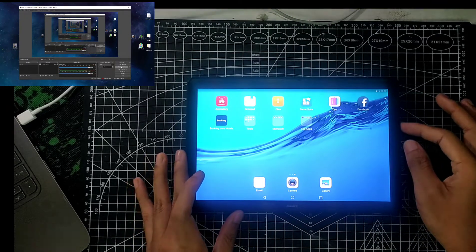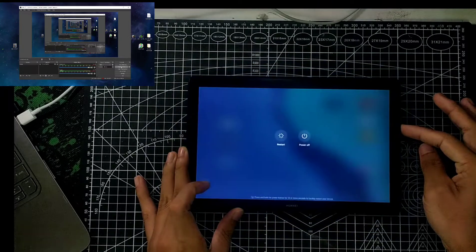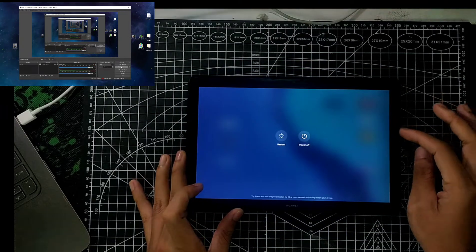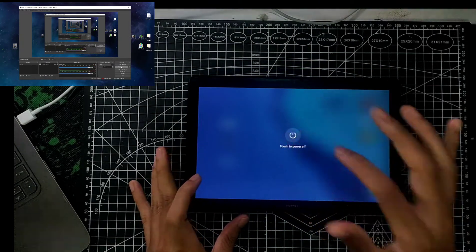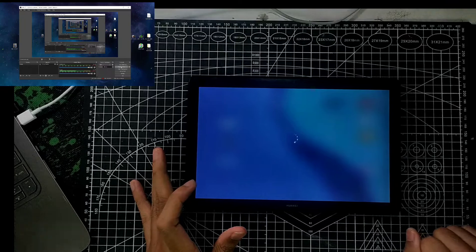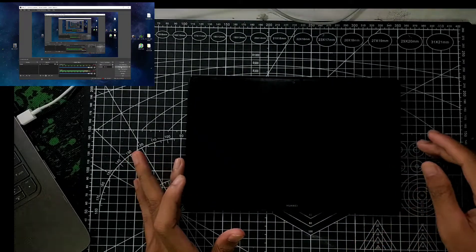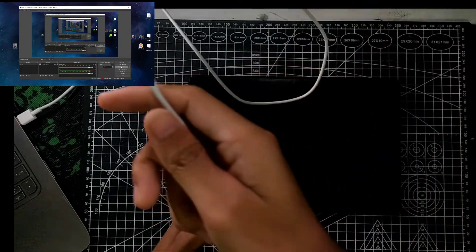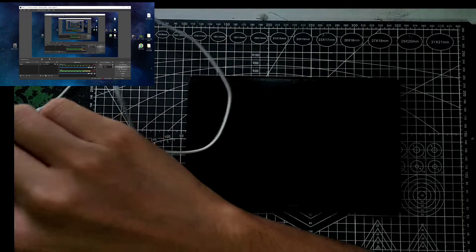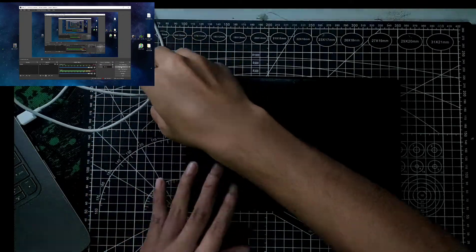Let's jump into the tutorial. First of all, you have to turn off your device. Power off. After powering off, just connect your device with your computer, PC or laptop, whatever you are using.